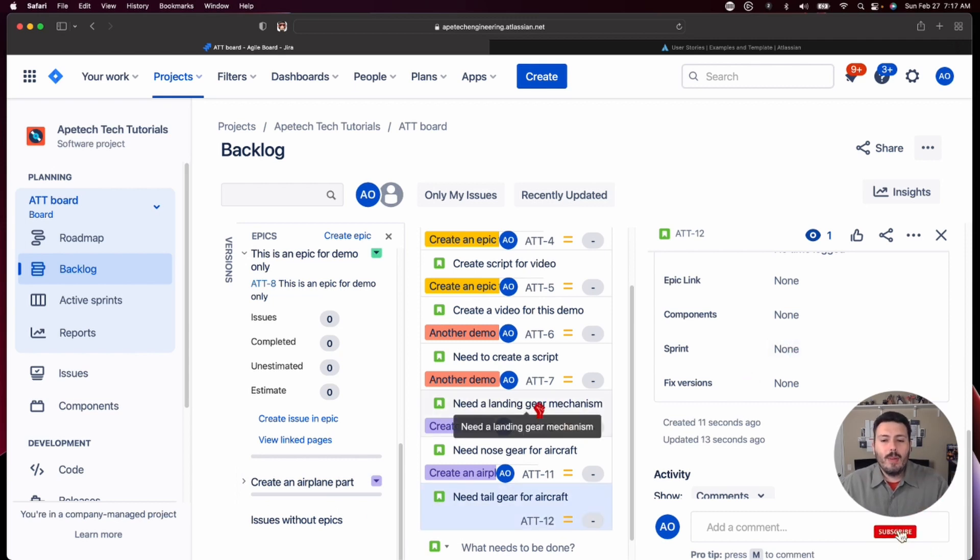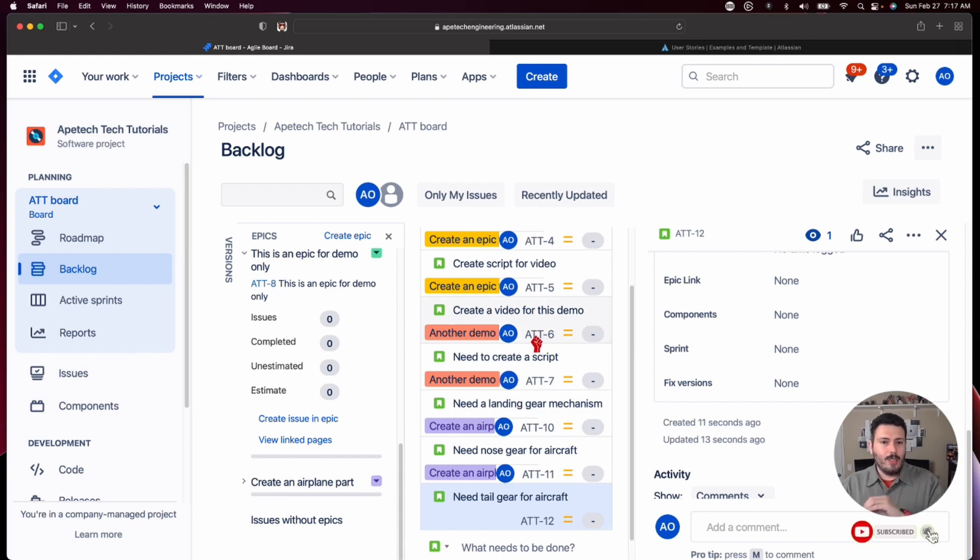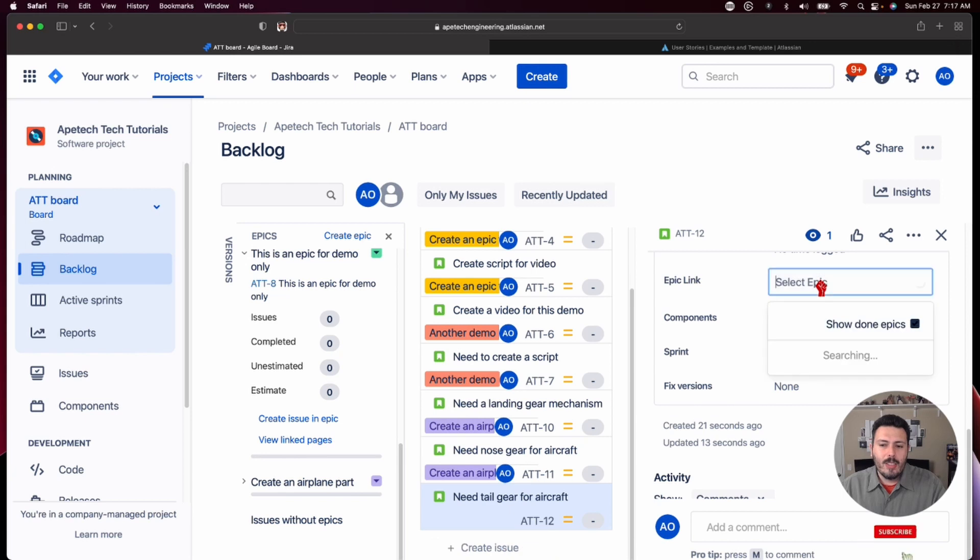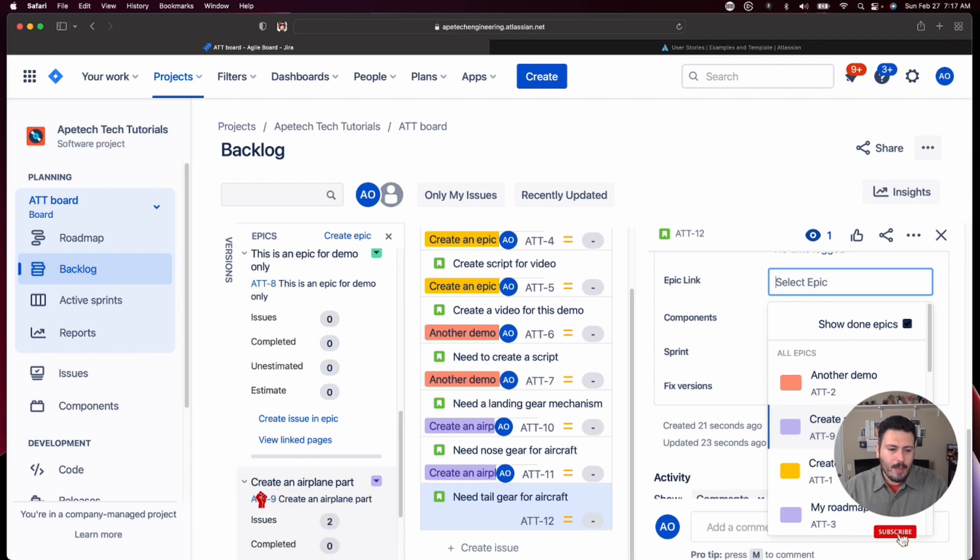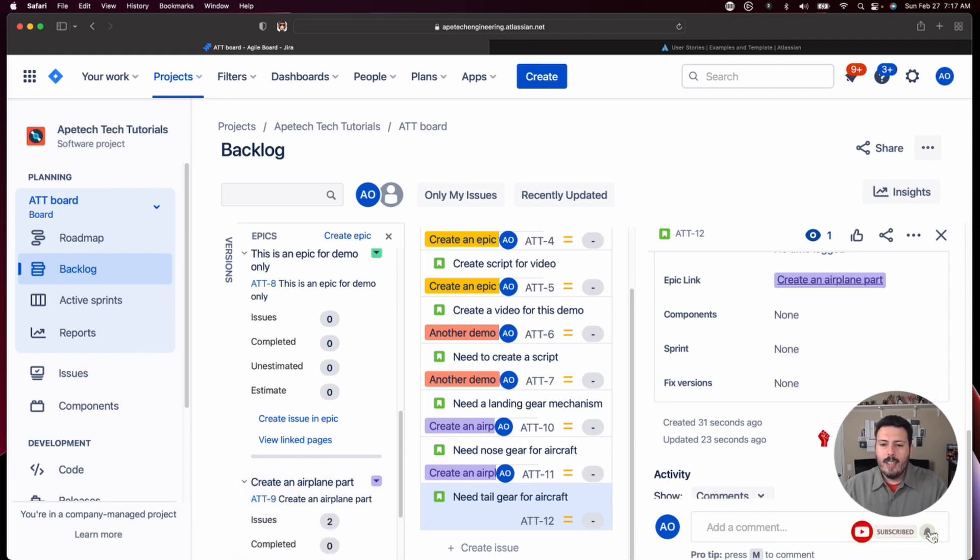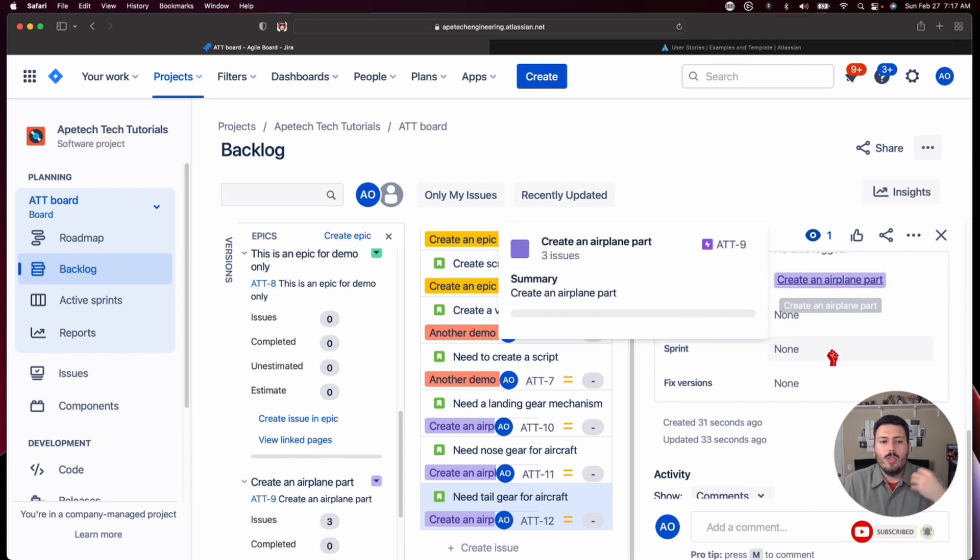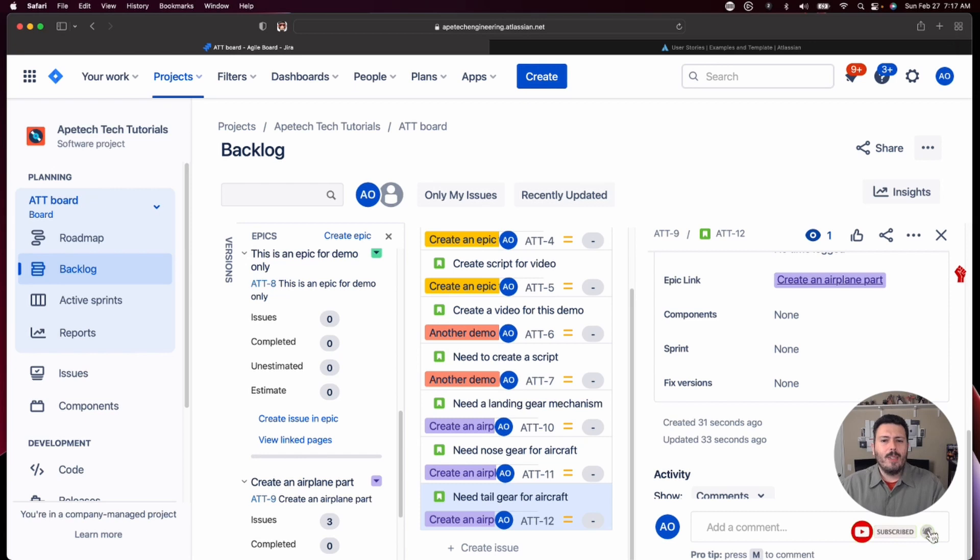this brings us to way number three of creating or associating your story to the epic. And you can actually come in here into epic link and you can just click into it and go and find your epic. So this is AT-9, which is the same epic here. So you just click on it and that will automatically link your epic to your story. So that's way number three if you're keeping track at home.